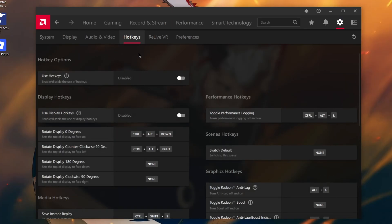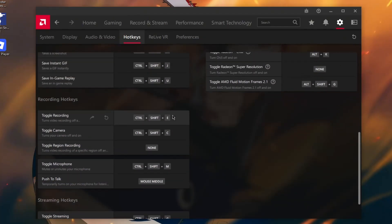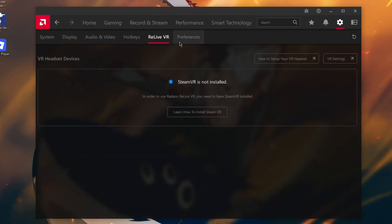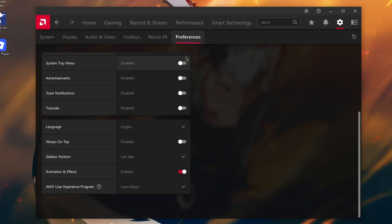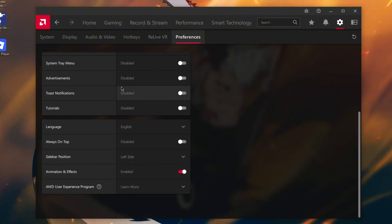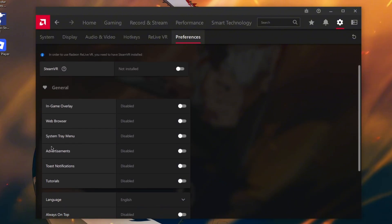On Hotkeys, you can disable your hotkeys or customize them if you want. For preferences, you can disable all of them.